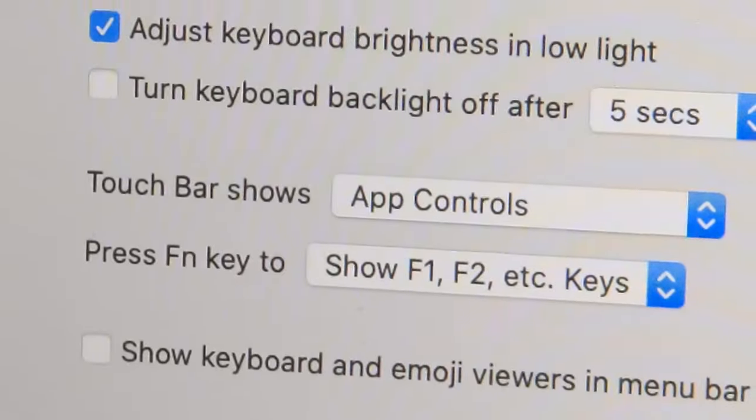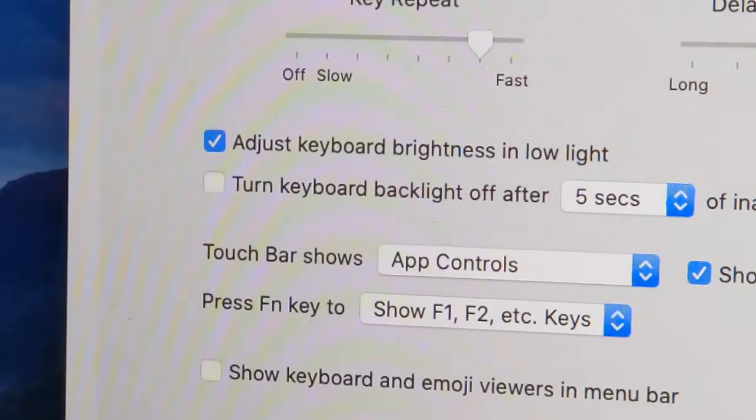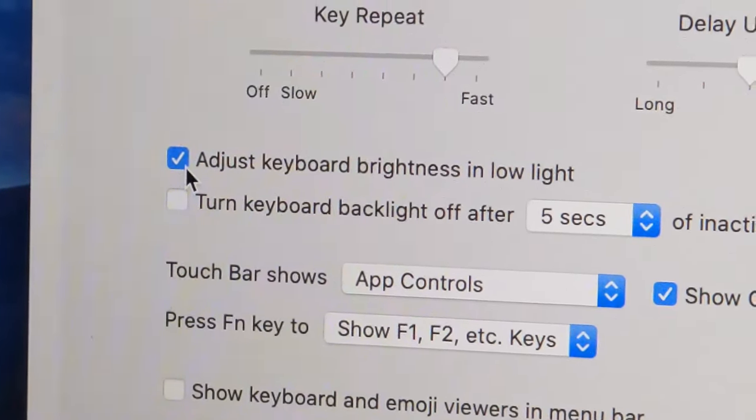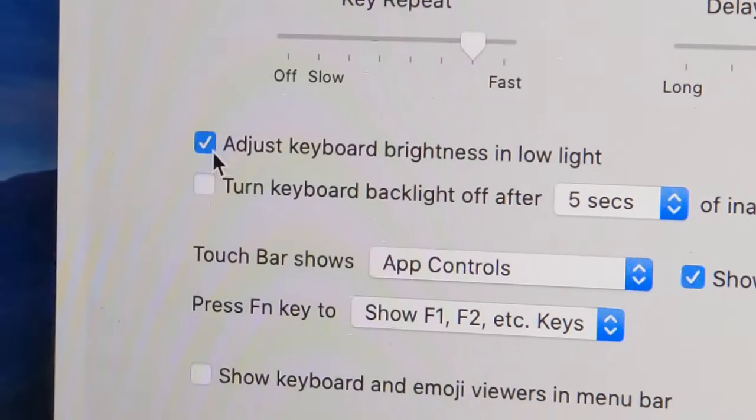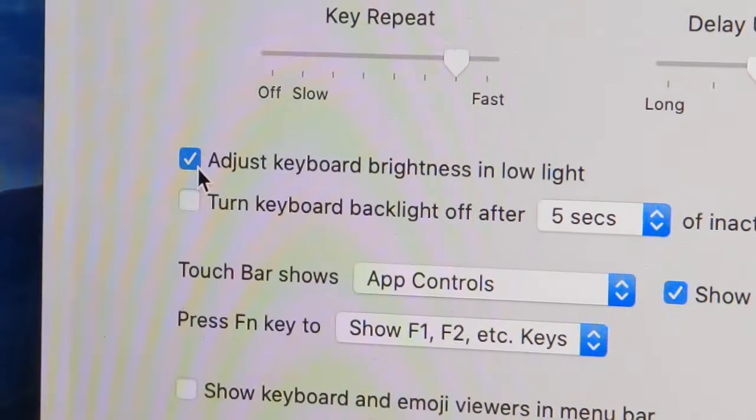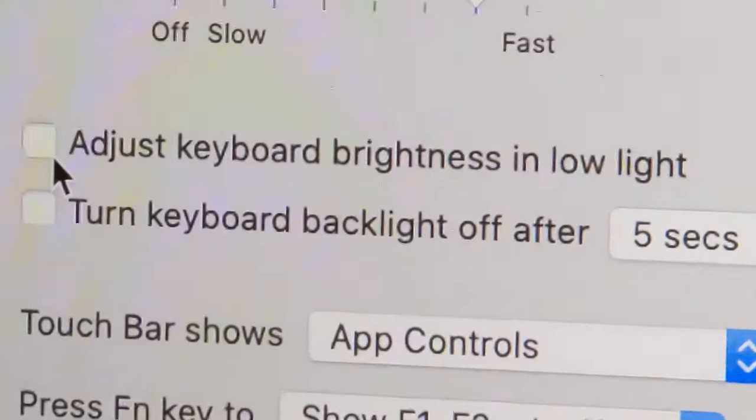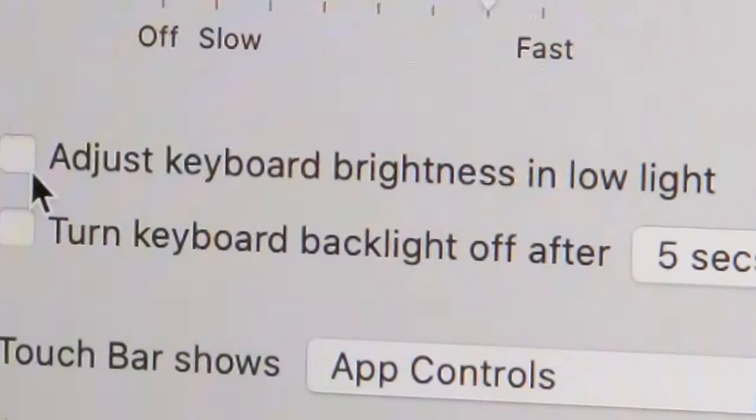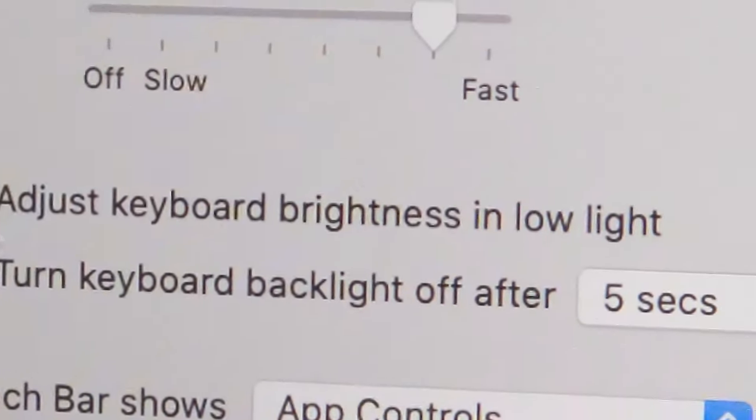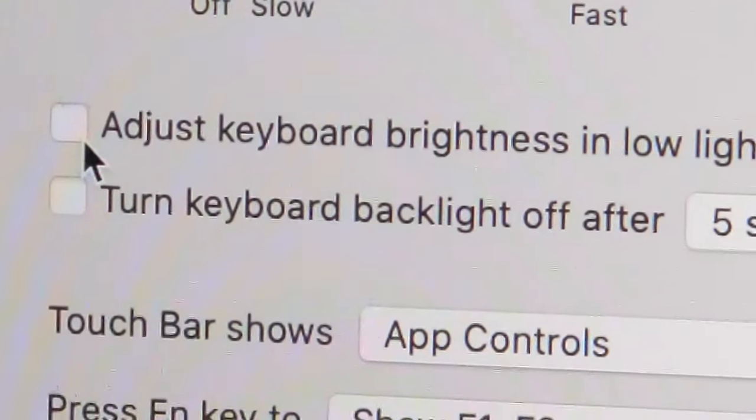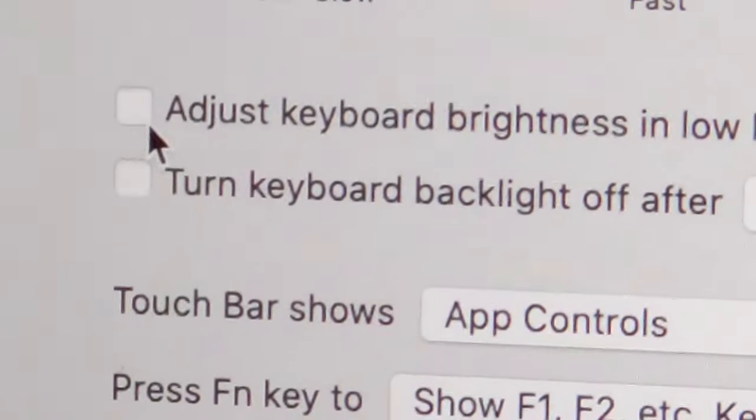Now first if you want to turn off the keyboard light you're going to uncheck this box, adjust keyboard brightness in low light, make sure this is turned off just like that.